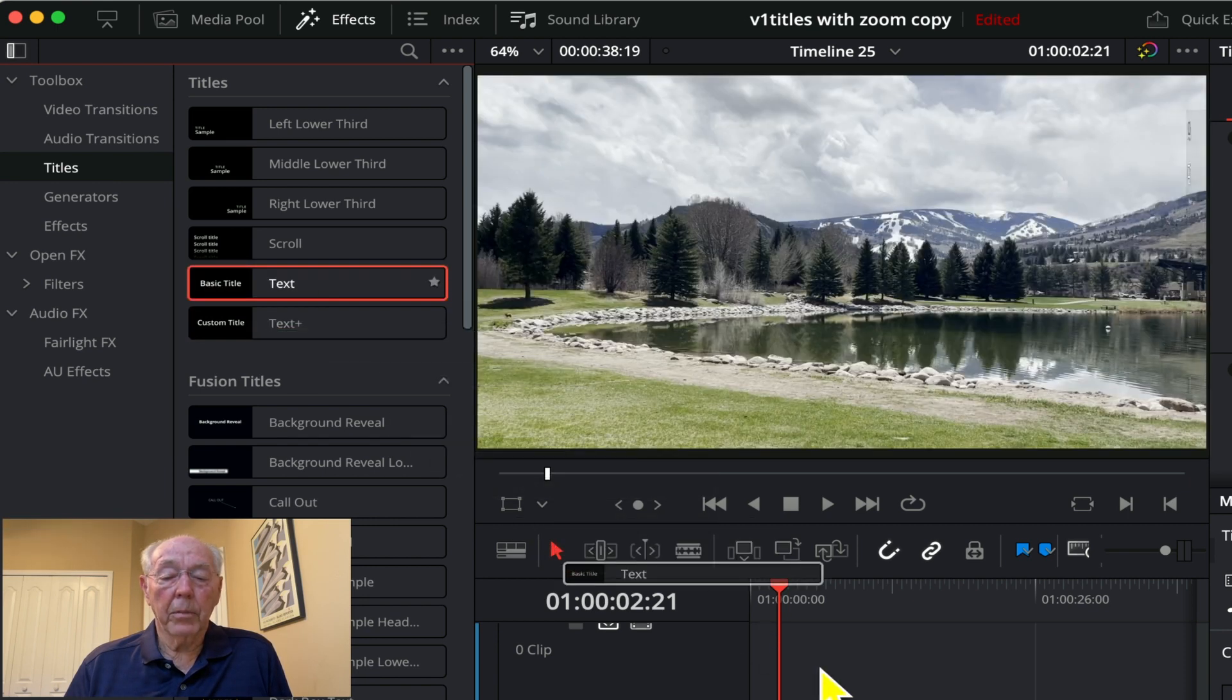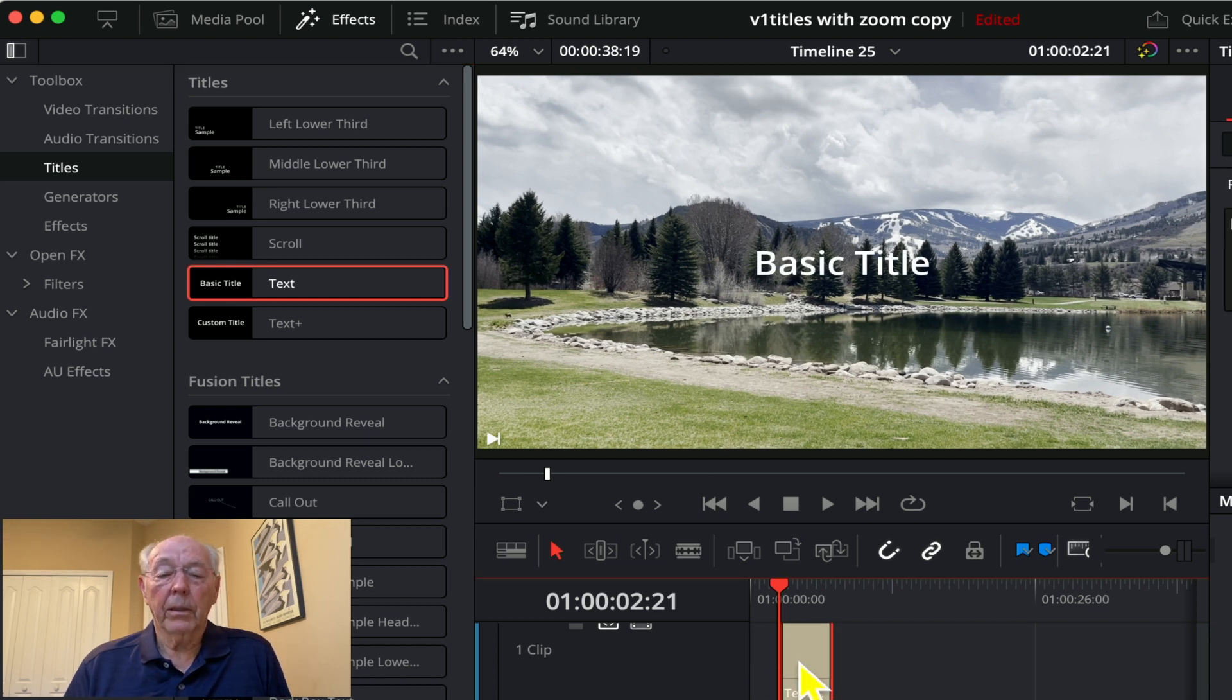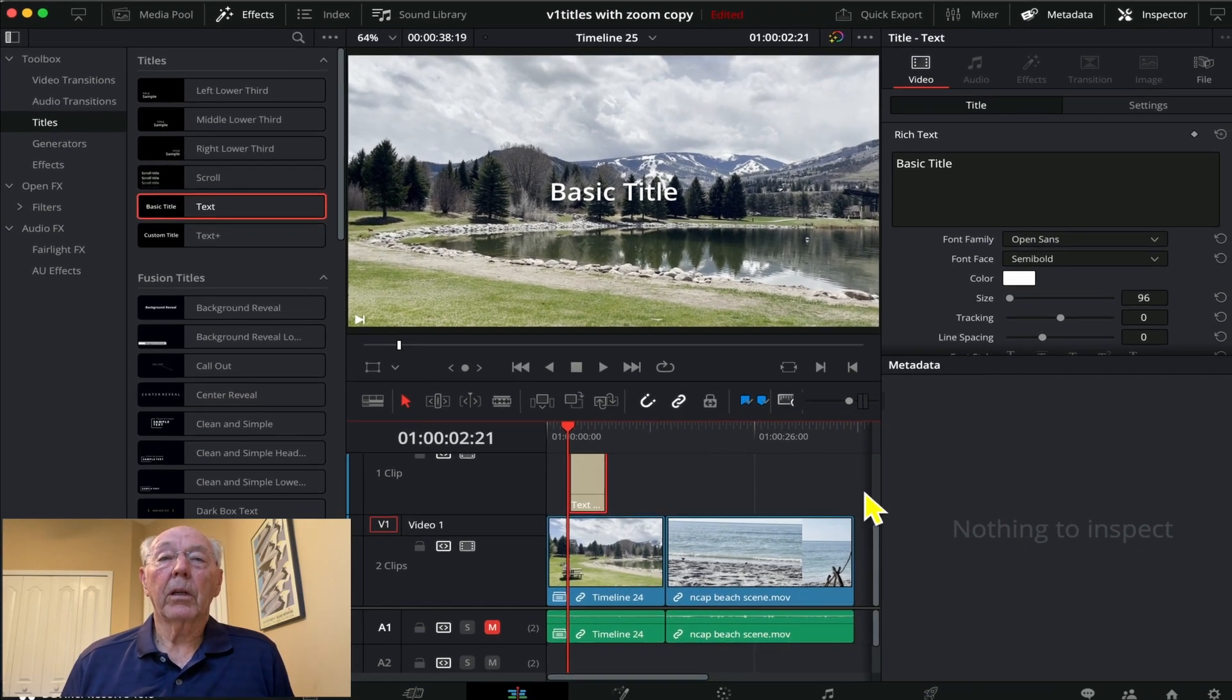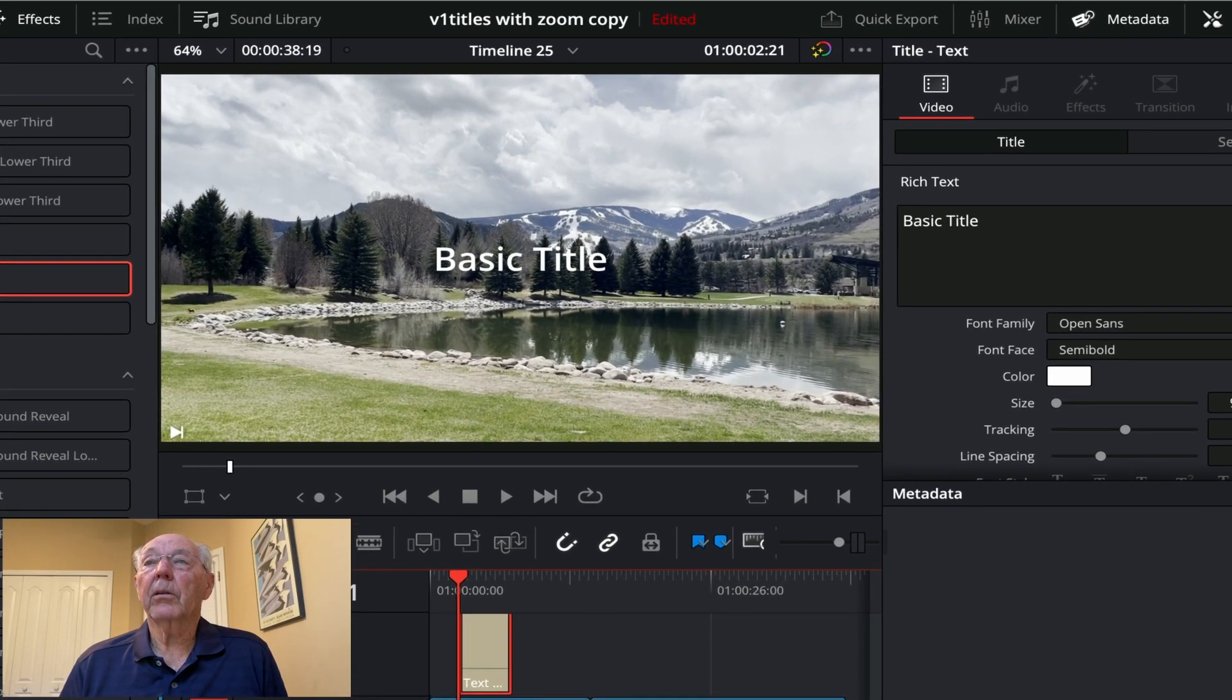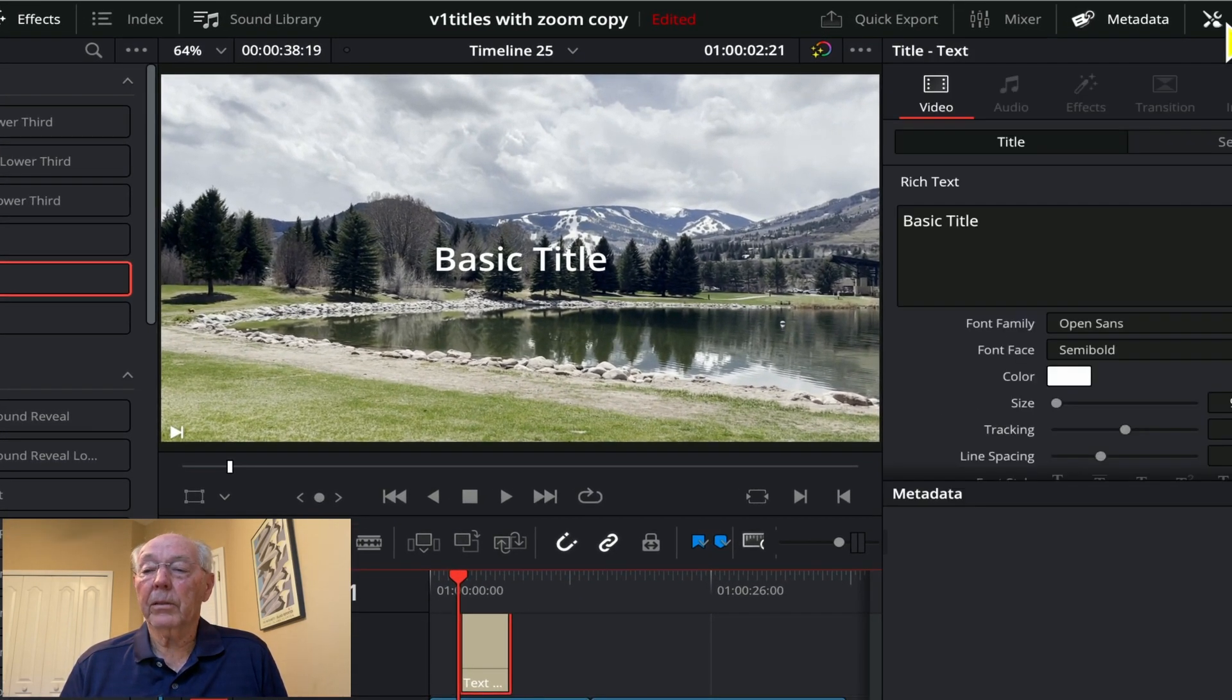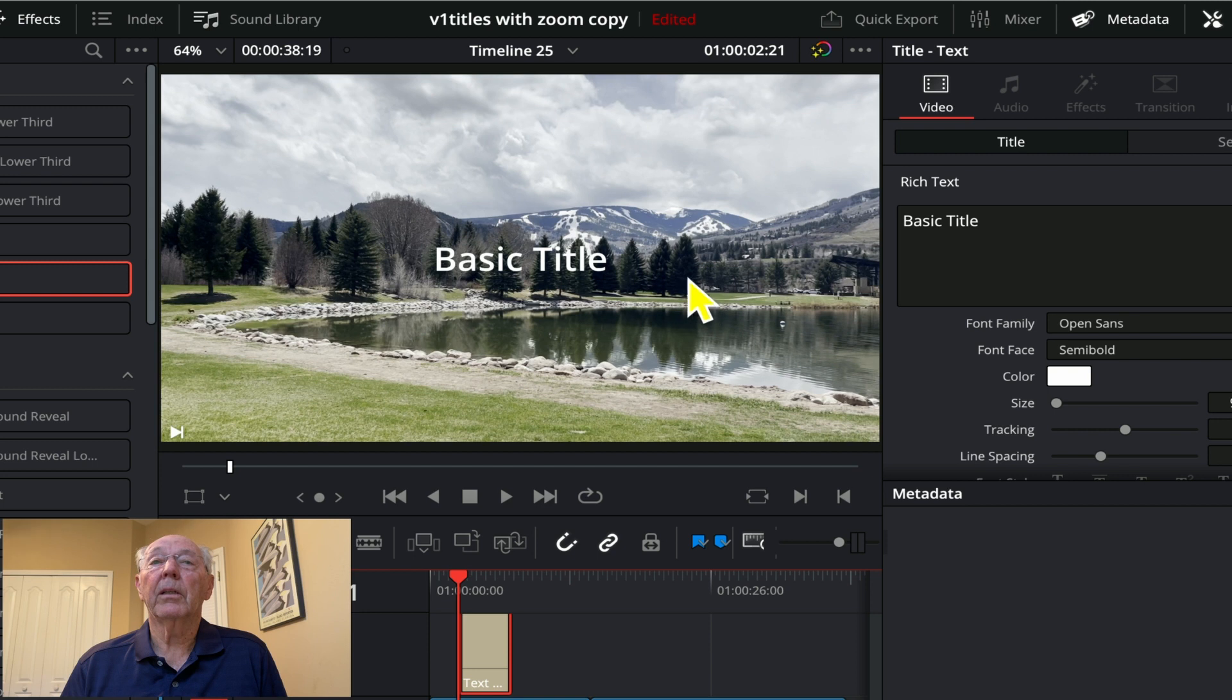Highlight it so that we can see it, and then we're going to go up here to the inspector. Let's go up a little closer so we can see it and click on inspector. Now we see that we've got that basic title that we just put in here, now over top the scene. Contrast isn't very good there, so you could change the color.